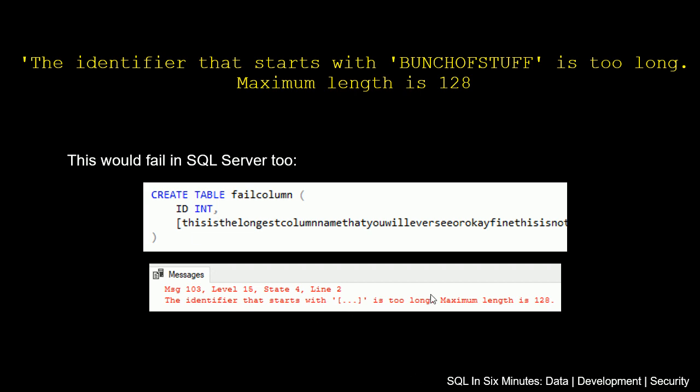It's too long. Maximum length is 128. So if you use that in SQL Server it will fail as well.